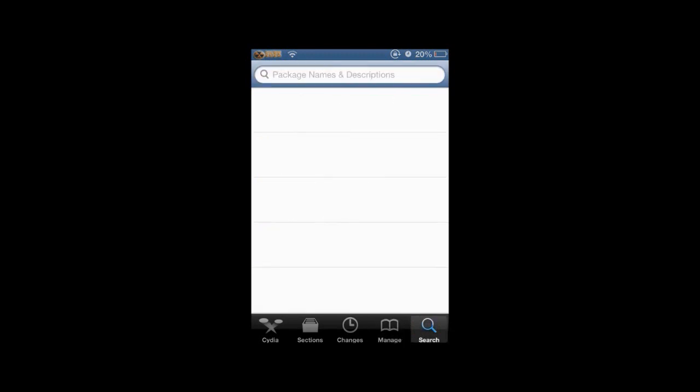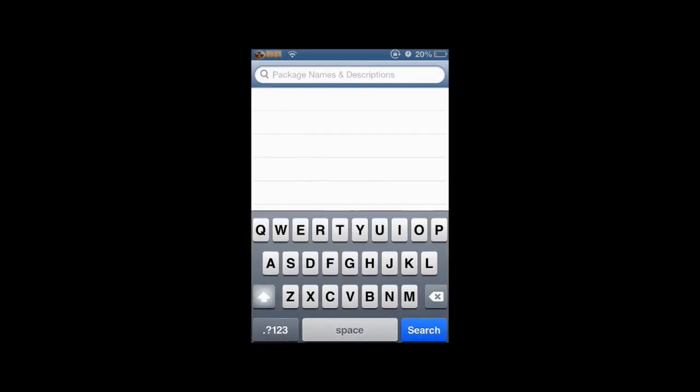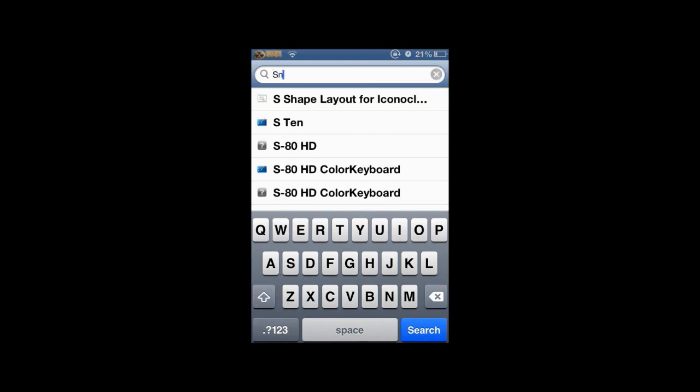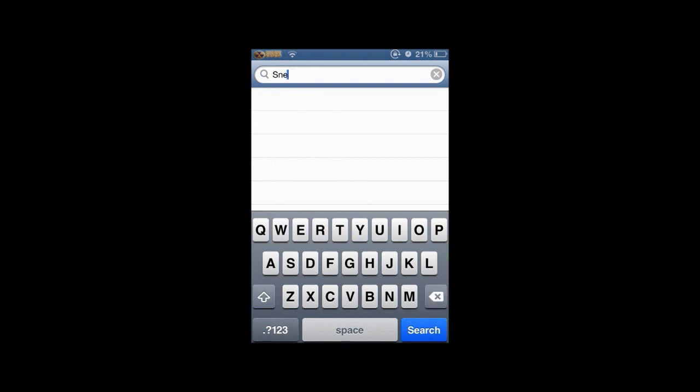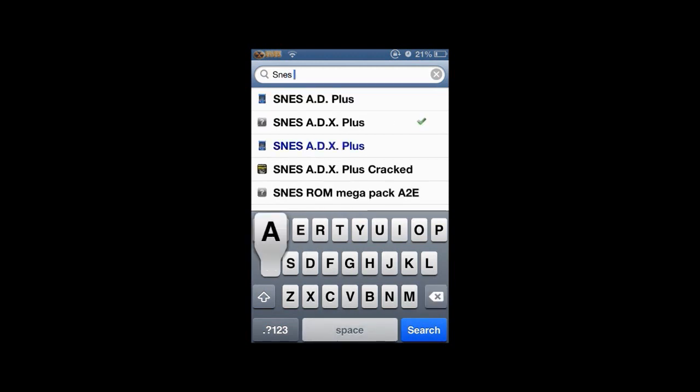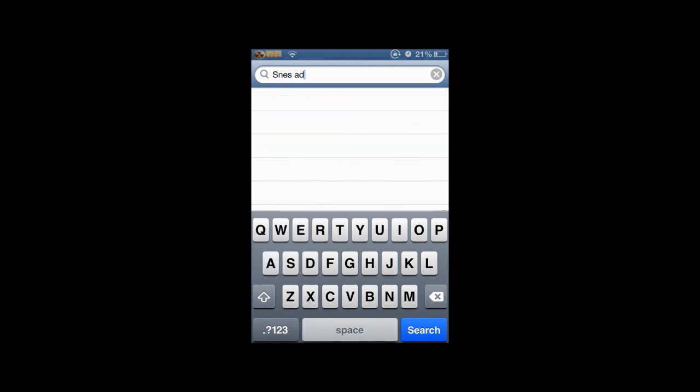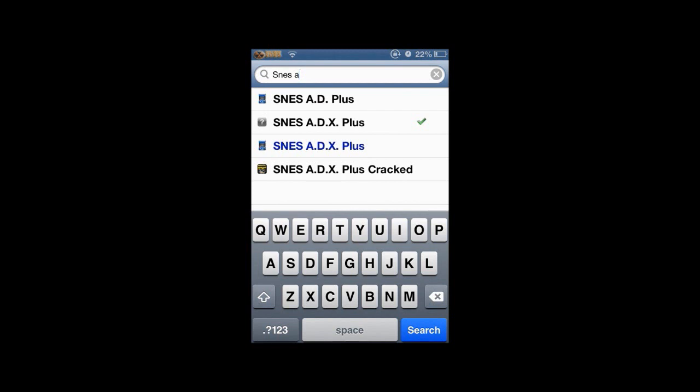Next, you want to go to search and search your emulator that you want. In this video, I'm going to show the SNES ADX Plus emulator because I like the SNES and I play Super Mario World. So you search it up, SNES ADX. It's right there, and this one right here.